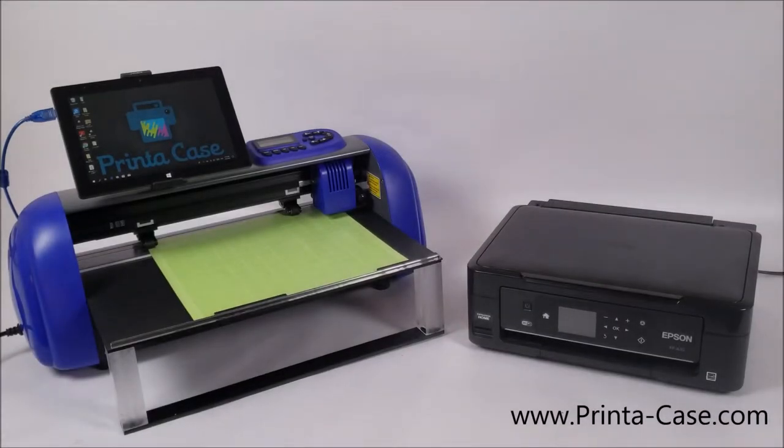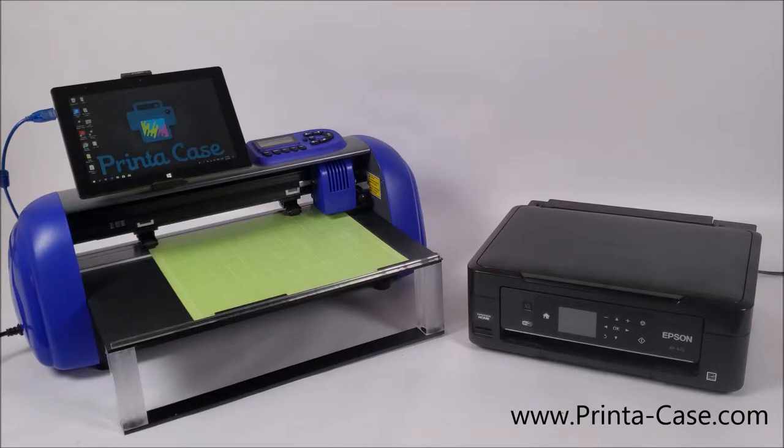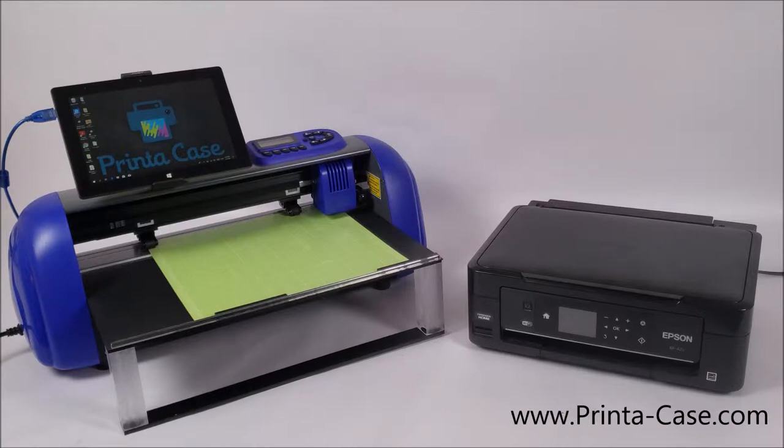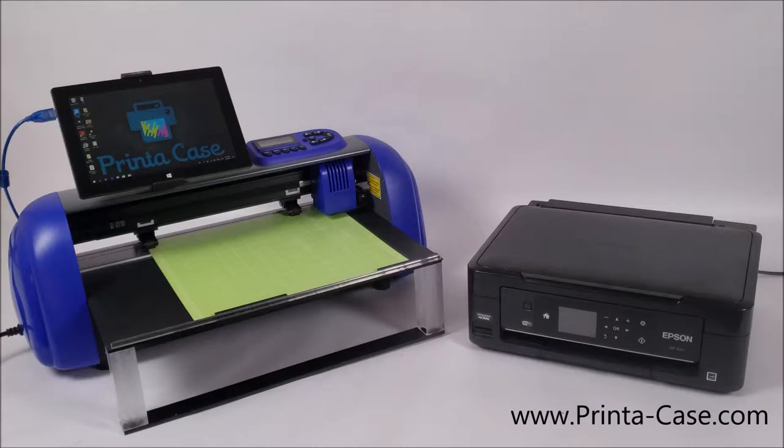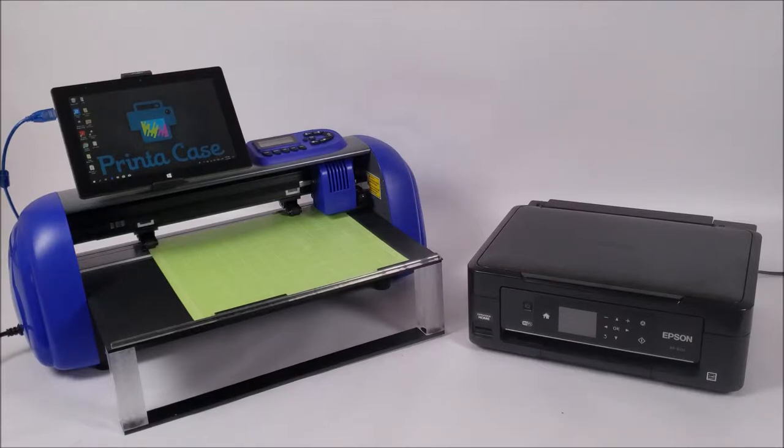Welcome to the Printa Case training. We'll be going over today how to use our PAC cutter with our inkjet Epson printer. We'll be making custom cases and showing you how to do a start to finish.